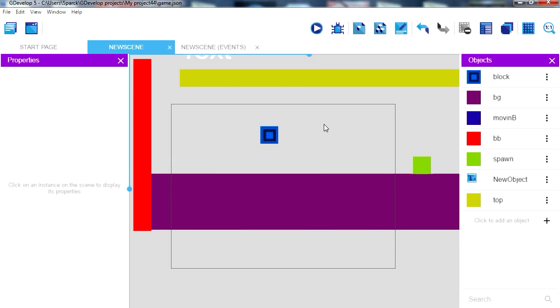GDevelop is great because it allows you to export games to Windows, Android, iOS and even Linux. Oh yeah, and I forgot HTML5 games too.